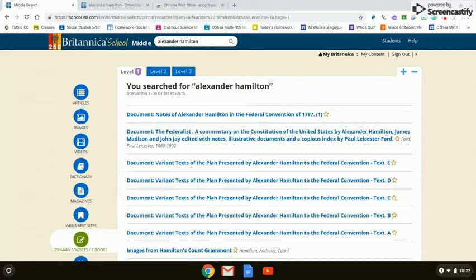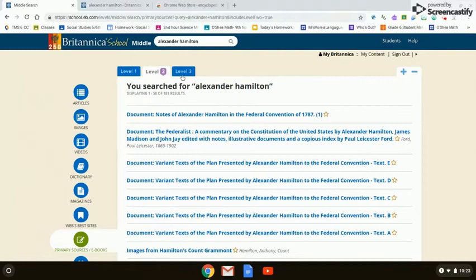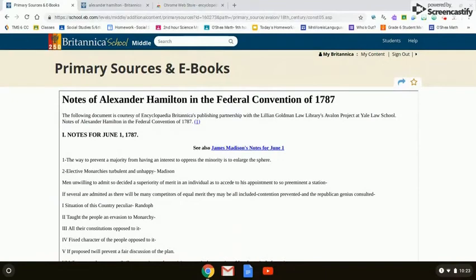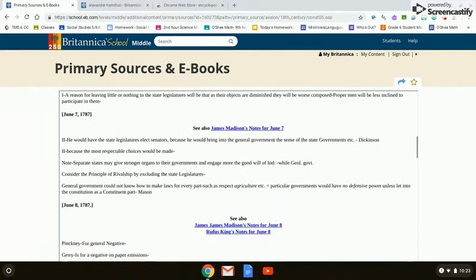Primary sources and e-books are a more advanced search function. Especially with Alexander Hamilton, he wrote some very significant primary texts with a lot of historical significance, so this might be more beneficial for history or biography research. E-books here are not e-books in the typical sense — you couldn't check out a fiction book.